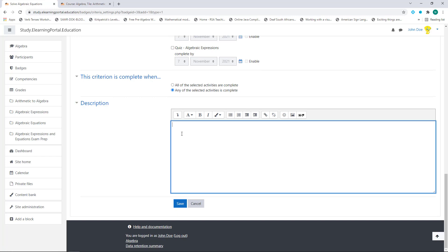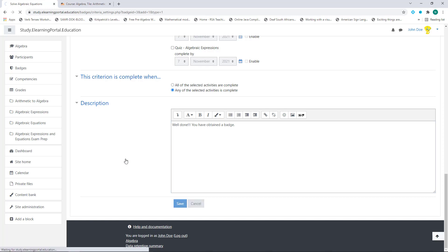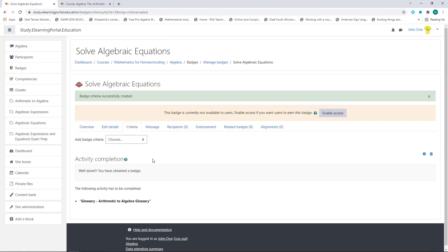We can provide a description here to congratulate learners — something along the lines of 'Well done, you have obtained a badge.' Let's click on Save. Now my criteria is set and there's my message: 'Well done, you have obtained a badge' for the arithmetic to algebra glossary. When all this is set, click on Enable Access.